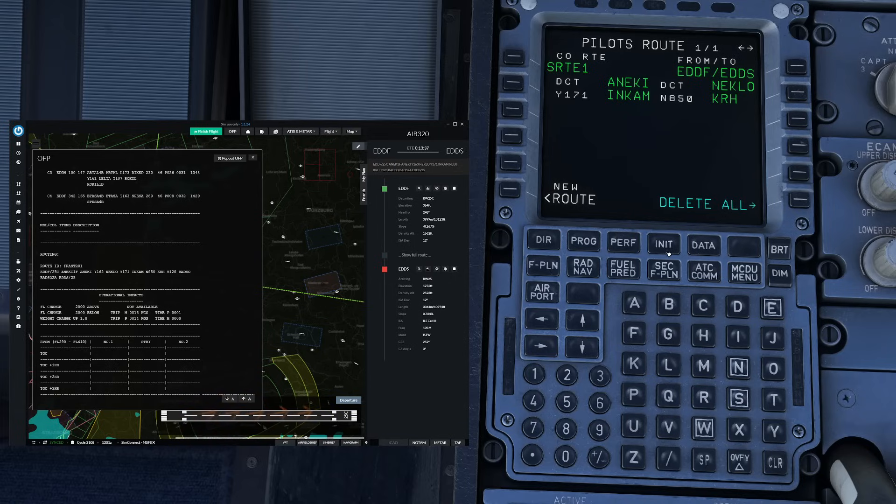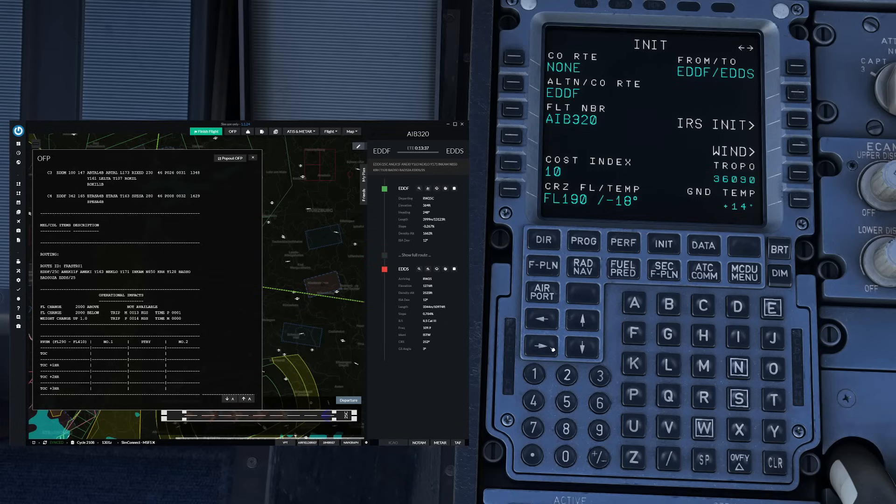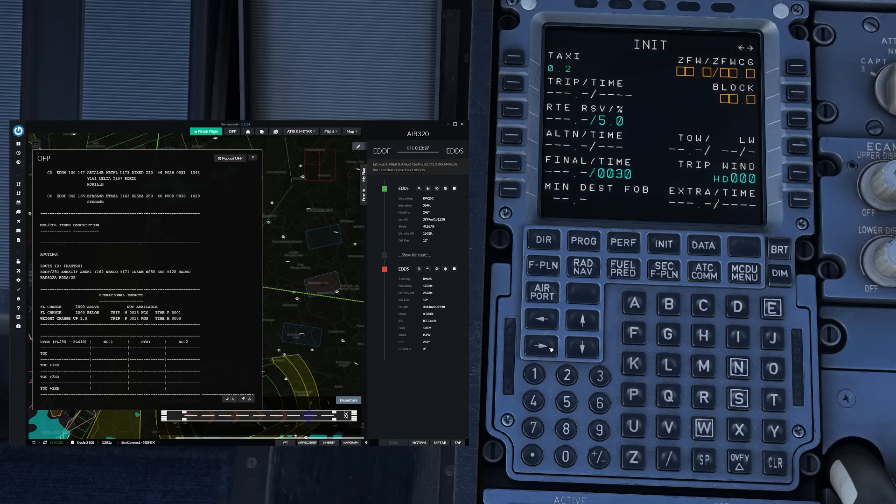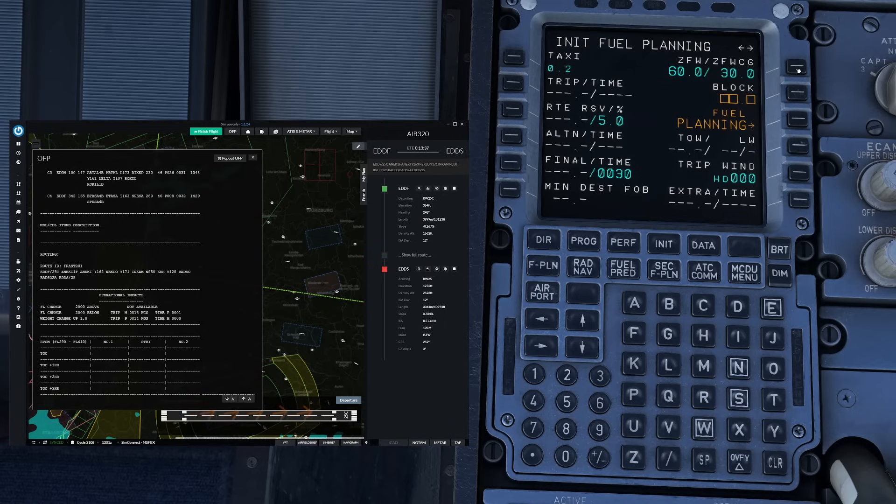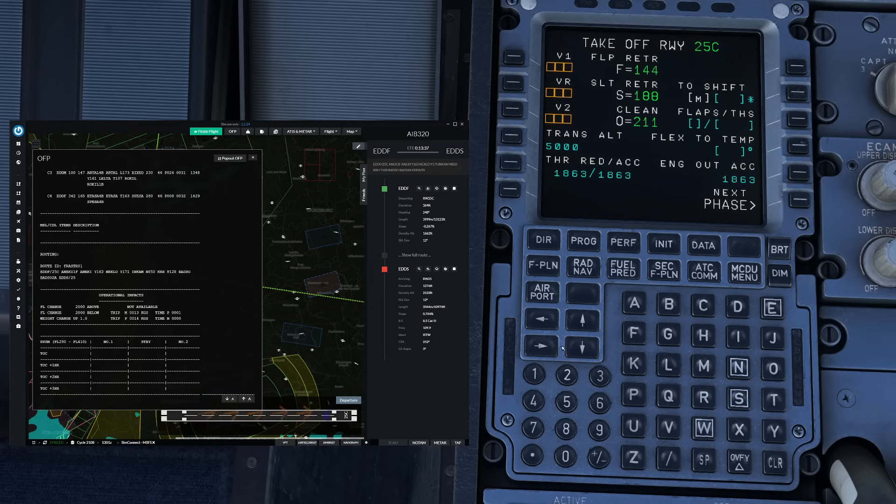With our route now entered let's go ahead and enter the performance data. So we start on the init B page. Zero fuel weight today is 60 tons and the center of gravity is going to be 30. And then we also enter the block fuel like 5 tons and then continue on to the performance page. Over here let's enter our takeoff data.